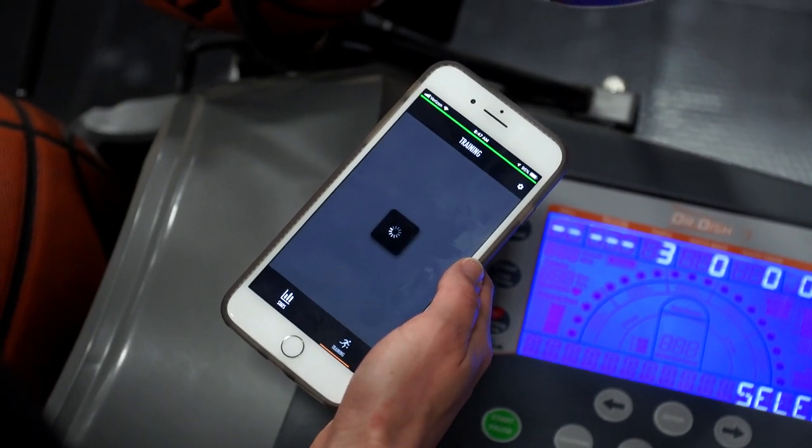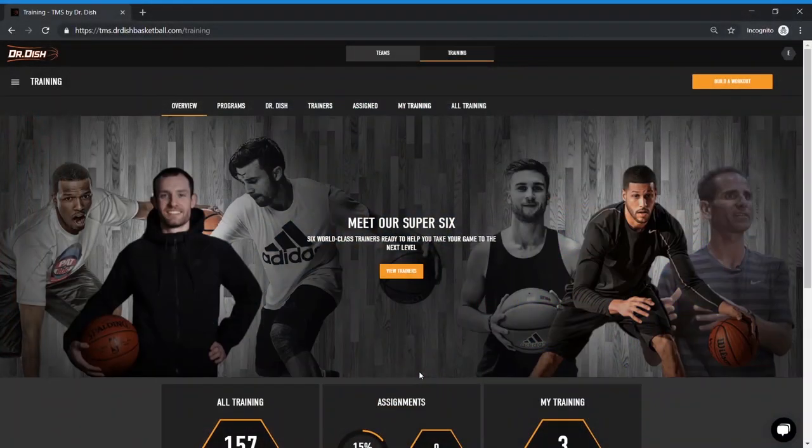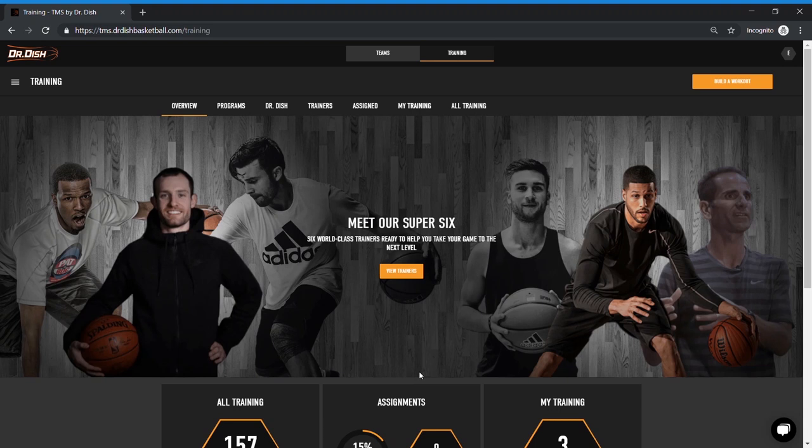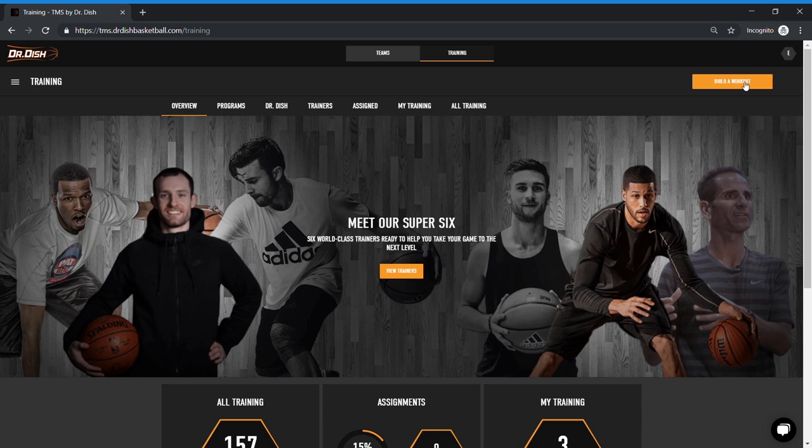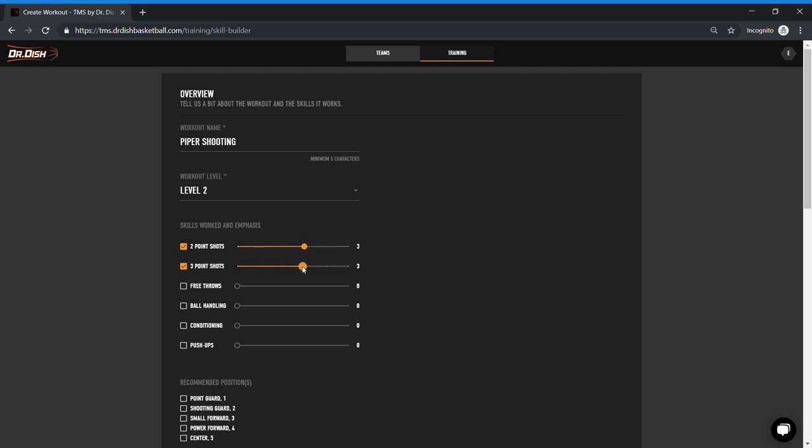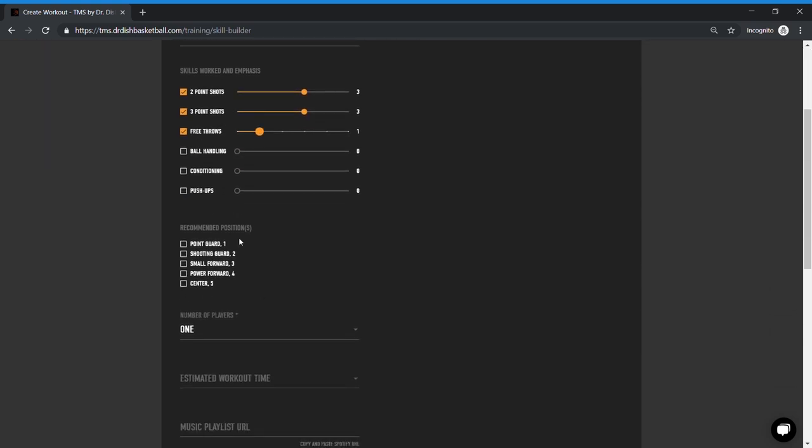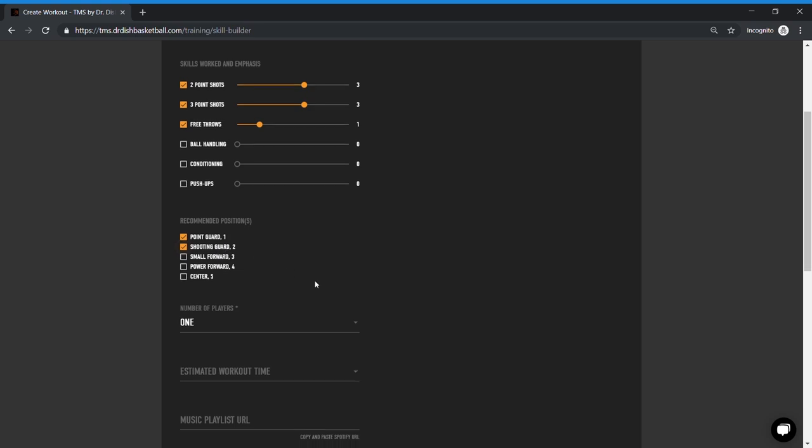Now, I will show you how you can build your own custom workout. Keep in mind that building a workout, which consists of multiple drills, must be done on a computer. Go to training and find the build a workout button. Now, if you don't see this button for some reason, it's because you've been set up as a player and we can always upgrade your account if needed. In this first page, I'm creating the workout overview. So I'm going to name my workout and provide the overarching attributes. So we're going to call this Piper Shooting. I'm going to set it at a level two. We're going to be doing twos, threes, and a little bit of free throws. I'm going to have this be designed for one player.